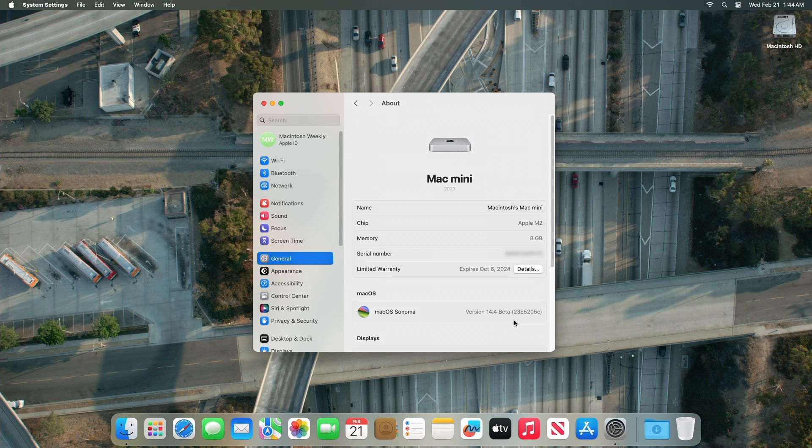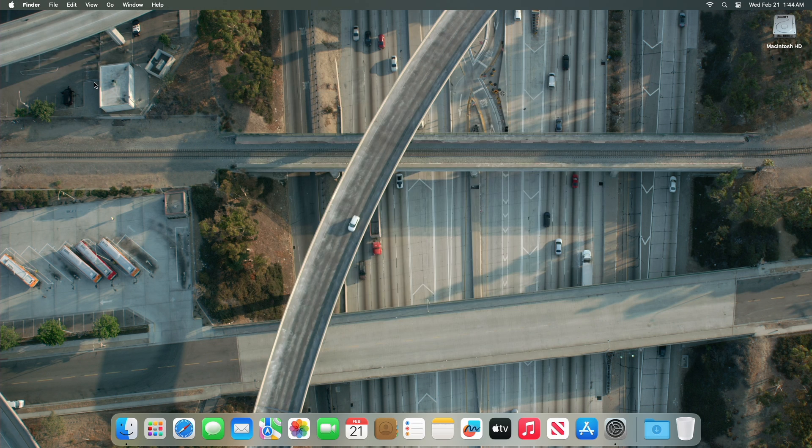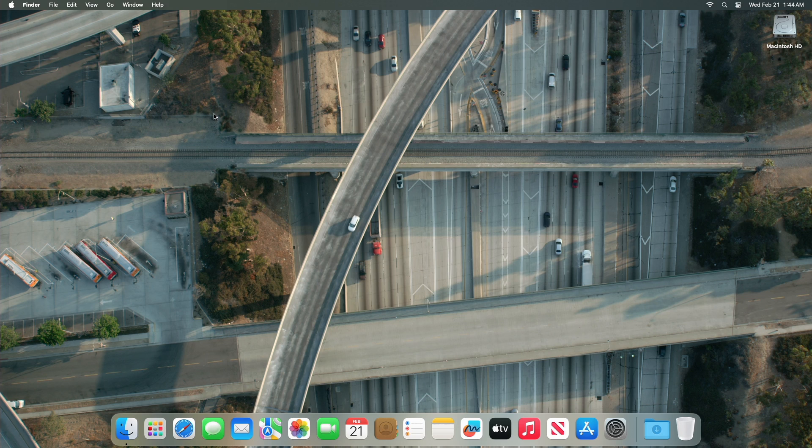Now moving forward and talking about the macOS Sonoma 14.4 Beta 4 changes. macOS Sonoma 14.4 introduces some of the features in the iOS 17.4 Beta, such as new emoji characters. We don't know what Mac-specific features are included, and little else was found in the first three betas.